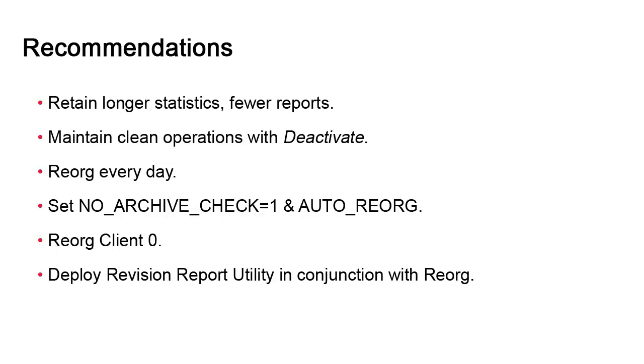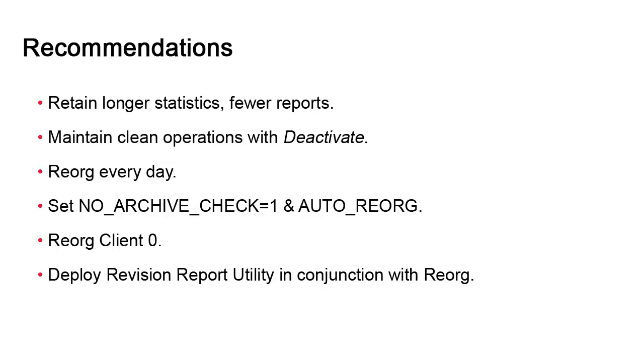Finally, and this is very important, you should be aware that when you execute the reorg, all objects in the recycle bin will be marked for deletion and removed permanently when dbunload executes. If you make extensive use of the recycle bin or have a tendency to delete objects by mistake, know that when reorg executes, those objects will be lost forever.